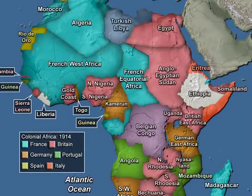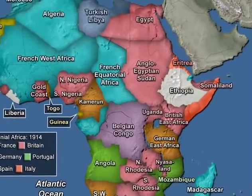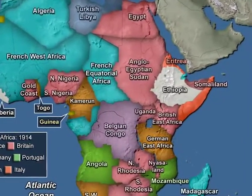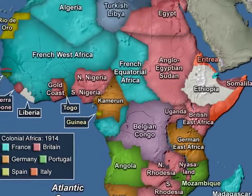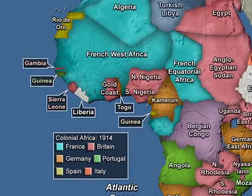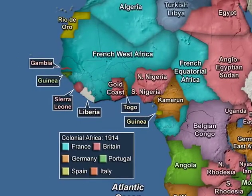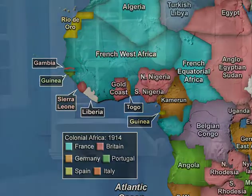The only exceptions were Ethiopia, where the emperor's army had repelled an Italian advance in 1896, and Liberia, which had been created by former slaves from the United States. Colonial Africa, then, was a reality.